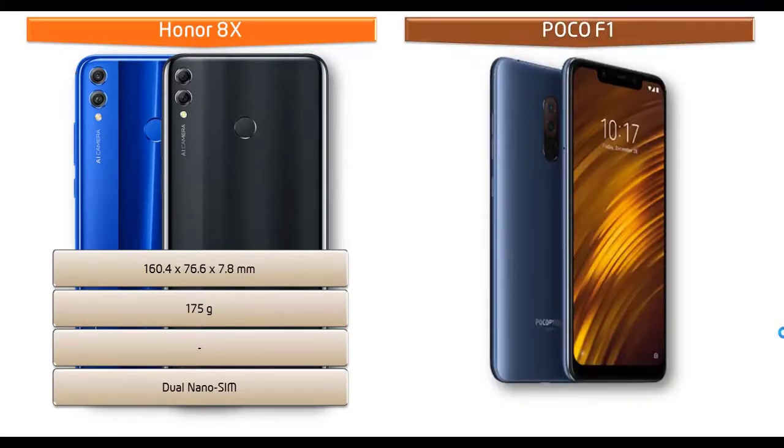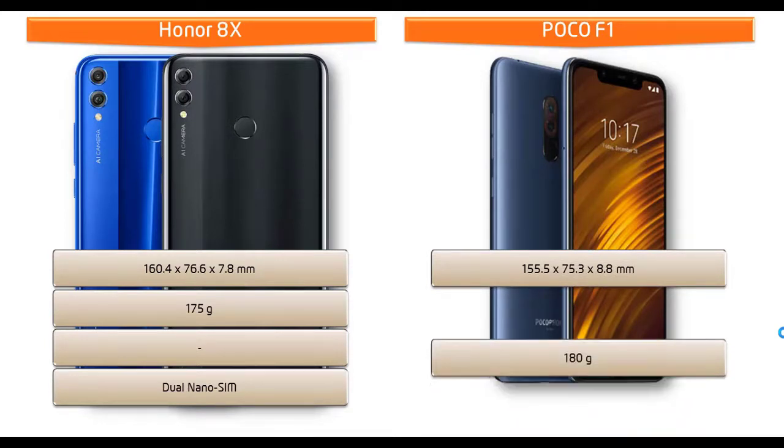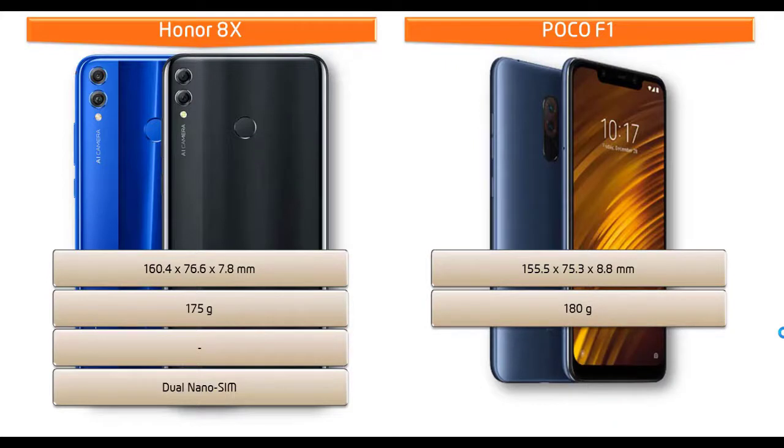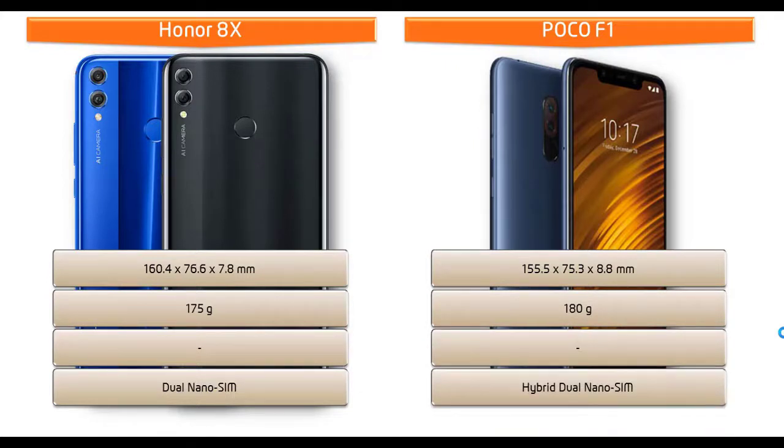For dimension of Poco F1, it measures 155.5 by 75.3 by 8.8 mm of height, width, and thickness and 180 grams of weight with dual hybrid nano SIM.